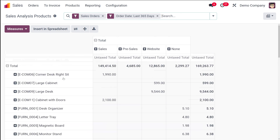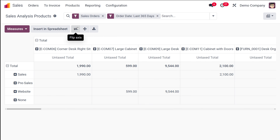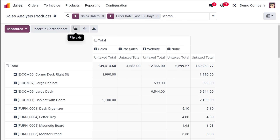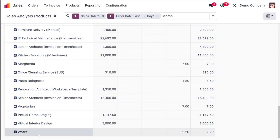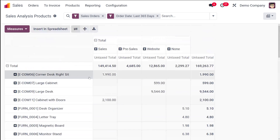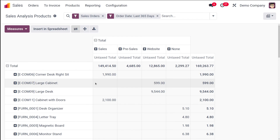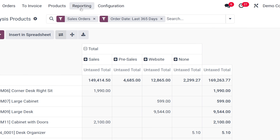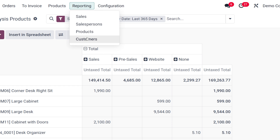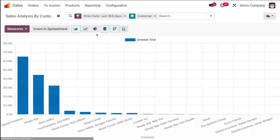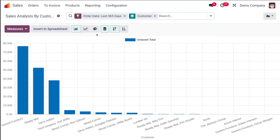The Products section also has a pivot view — the tabular view of the same graphical analysis. You can switch between views easily and see untaxed totals corresponding to each product.